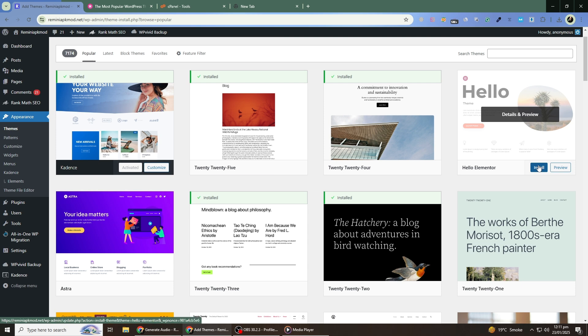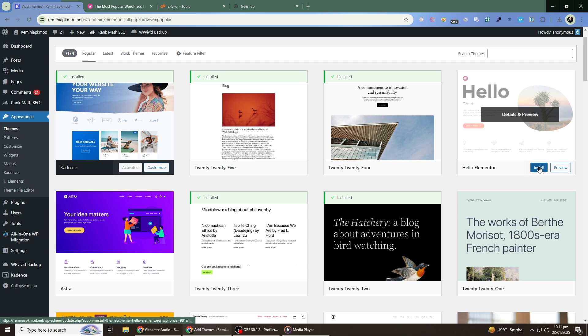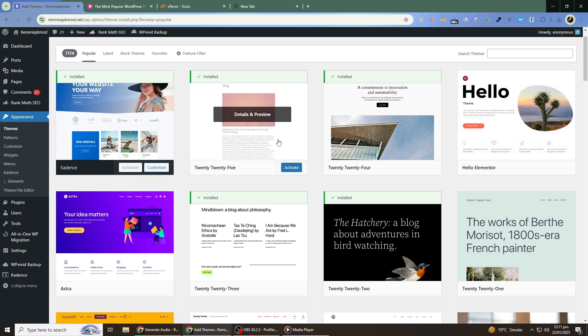To activate the theme, go back to the Themes section, hover over your chosen theme and click on Activate. Once activated, go to your site's front end to see how it looks.